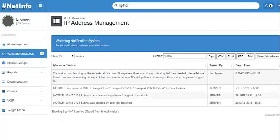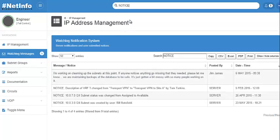So if I'm looking for a notice, then I can search and anything with the word 'notice' is going to show up. This is obviously the same search functionality that you had with the different subnet breakdowns there, but it makes for a quick, easy way to filter data, which is what this is all about.